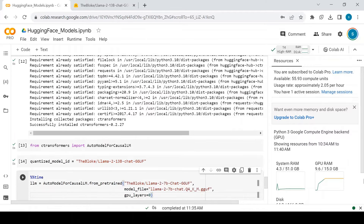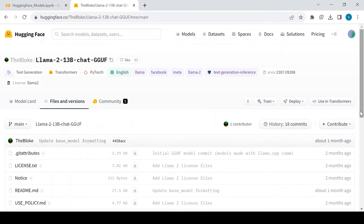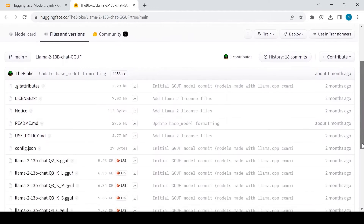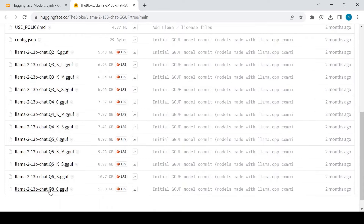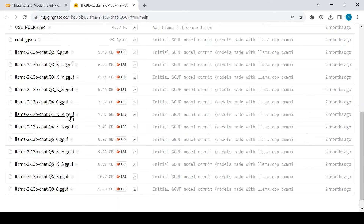Initialize the AutoModelForCausalLM class with the necessary parameters: model ID, model file, and GPU layers. The model file refers to the specific k-bit quantized version of the model, where k can range from 2-bit up to 8-bit. Each k-bit quantized model comes in three different sizes: small, medium, and large. 2-bit quantized models are high performant but with less qualitative results, whereas 8-bit models are less performant but with higher qualitative results. In general, 4-bit quantized models are preferred as they maintain a trade-off between performance and quality.